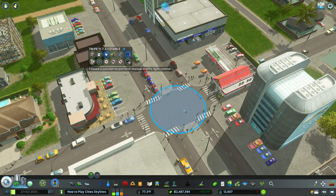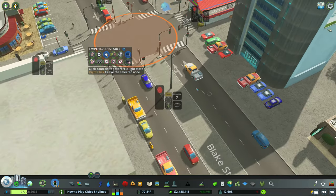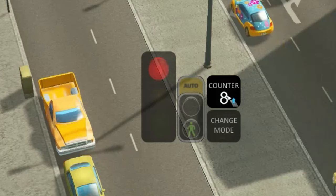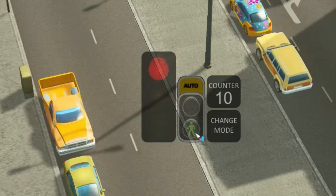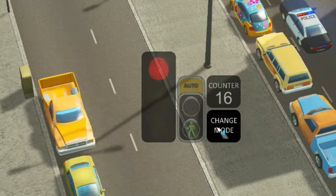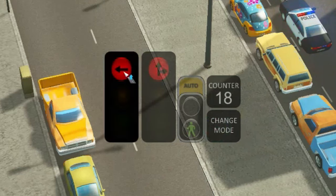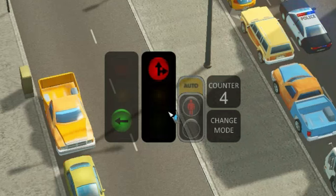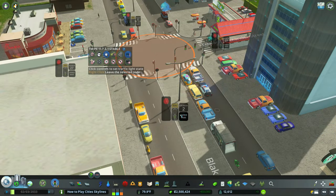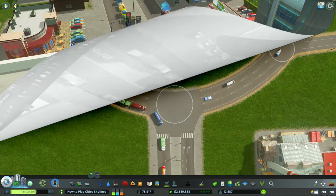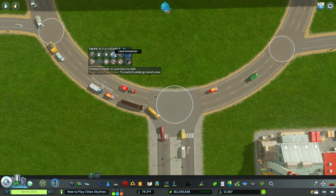The third option is Manual Traffic Lights. Click the option, then click the intersection, and you can control several things: a counter for the countdown of the street light itself, whether pedestrians can cross during a red light, and different modes like a left-hand turn signal. It gives you a lot of manual control over your traffic lights.